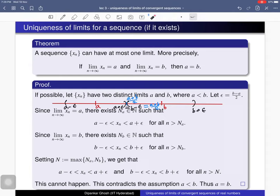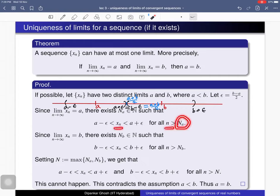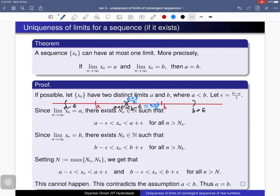Since a is the limit, using the epsilon-N definition for this epsilon, there should be some natural number — let us denote it by N sub a — such that all terms x sub n beyond this natural number lie within the epsilon-neighborhood of a.